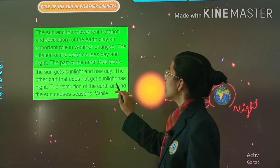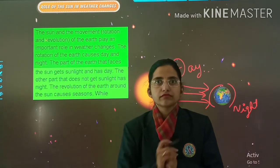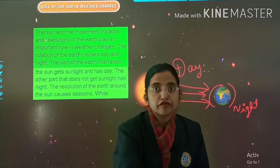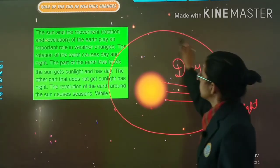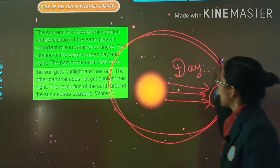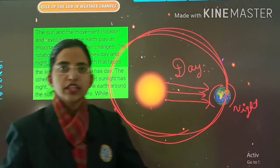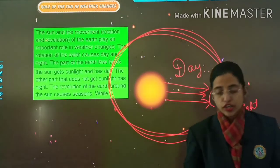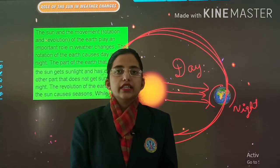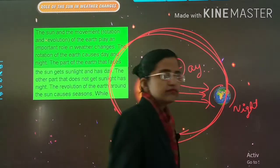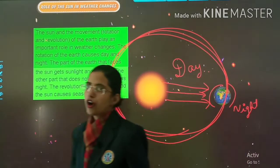The revolution of the earth around the sun causes seasons. What is revolution? Revolution is the movement of the earth around the sun — like this, moving around. That movement is called revolution. And rotation is movement in the same place. This is rotation, and this is revolution.